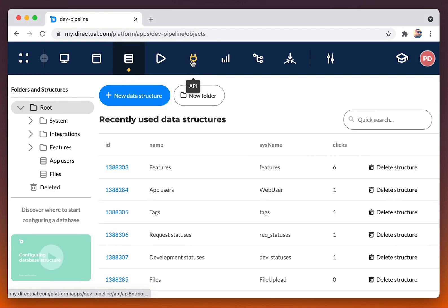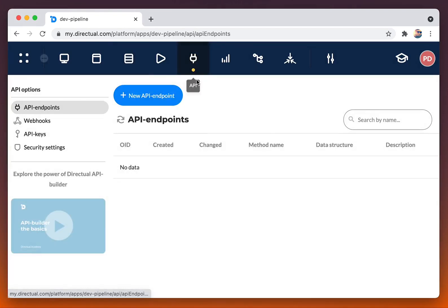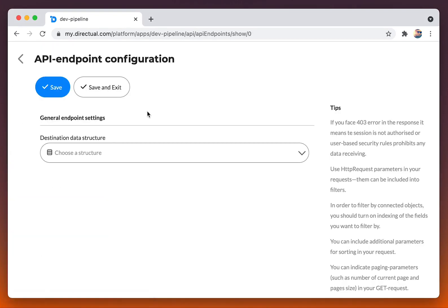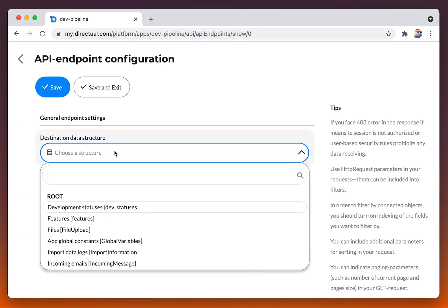To create objects via a form, we need an API endpoint. Let's create one.